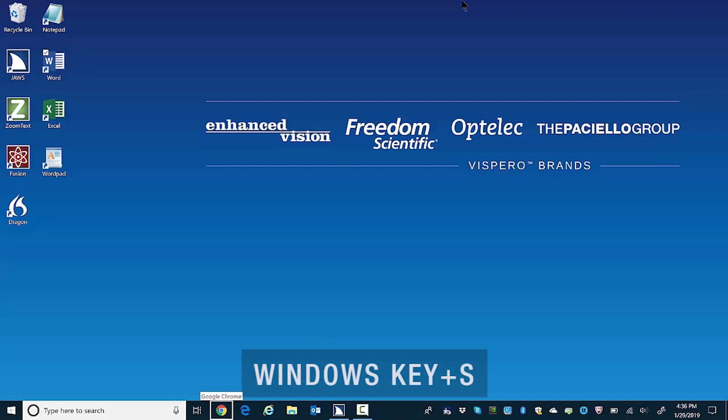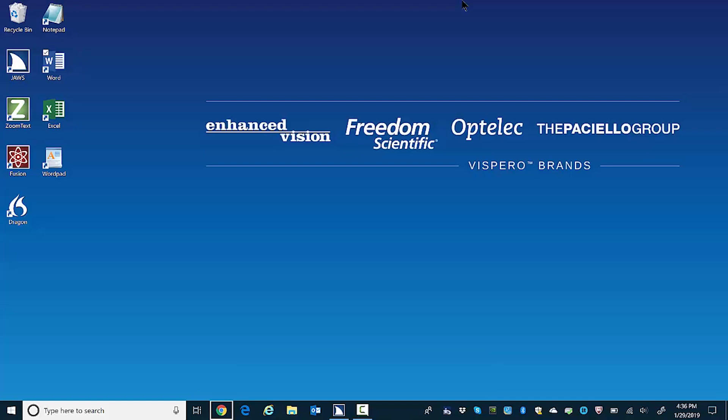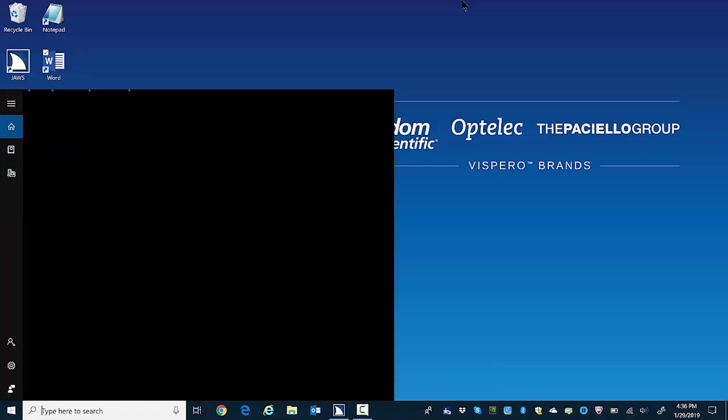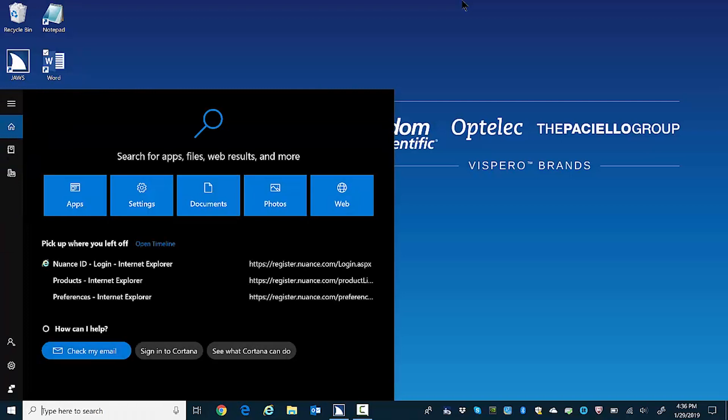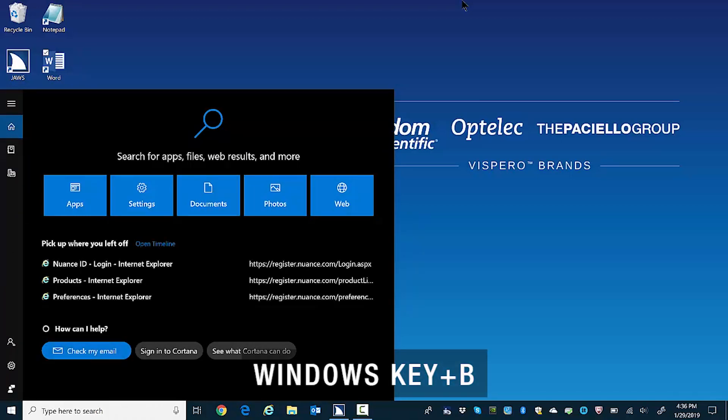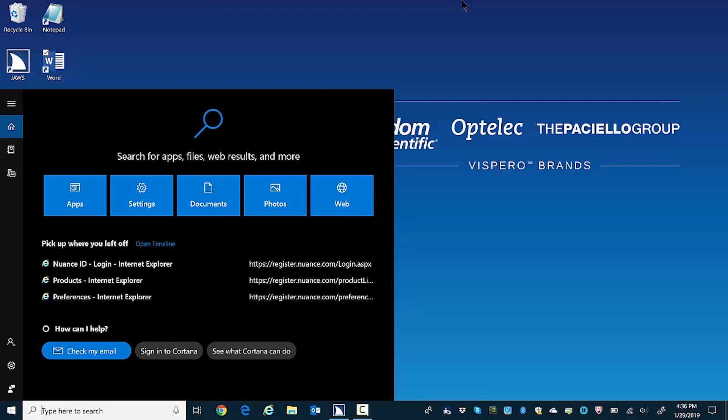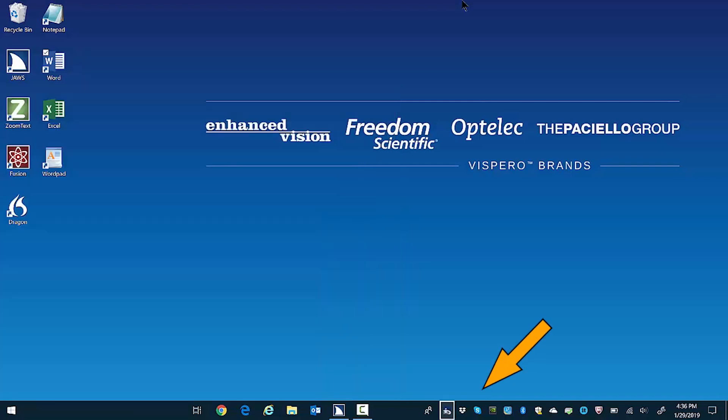Windows key S, Sierra, moves focus directly to the search edit box. Windows S, search box edit. Windows key B, bravo, puts focus in the system tray or notification area. Windows B, user promoted notification area system tray.